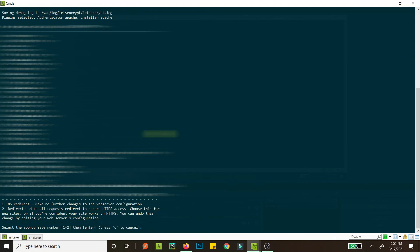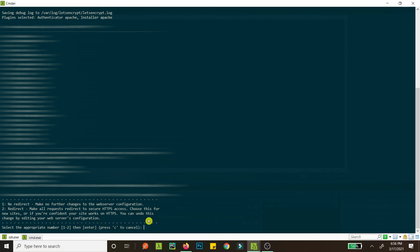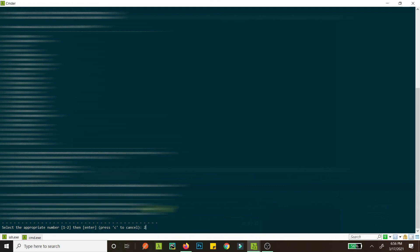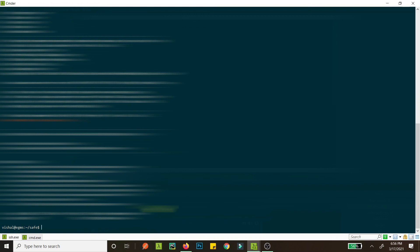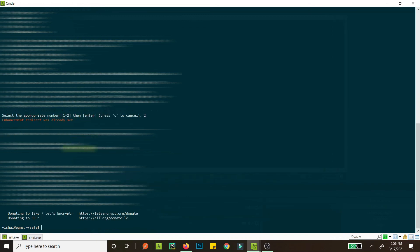Alright, now what you want to do is you have the options of setting the redirect or not setting the redirect. So if you set a redirect, that means if someone goes to HTTP colon your site, they will be redirected to HTTPS. And if you do no redirect, then they will not be redirected. So I'll just hit 2 here. And as you can see, the enhancement was already set, so it didn't do any announcements.